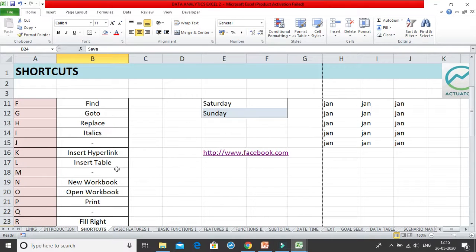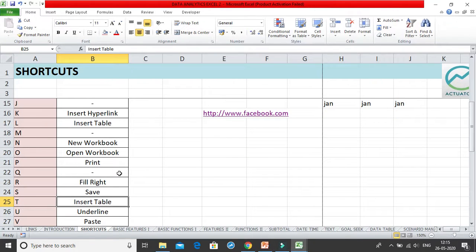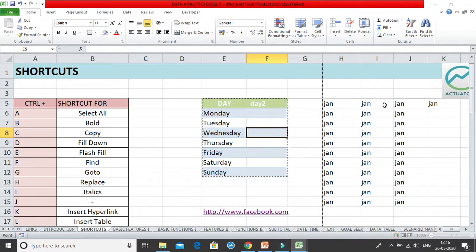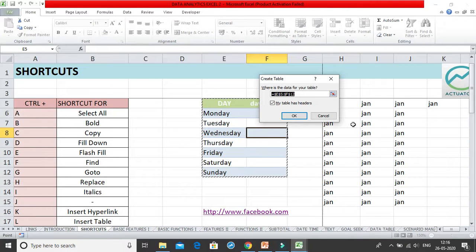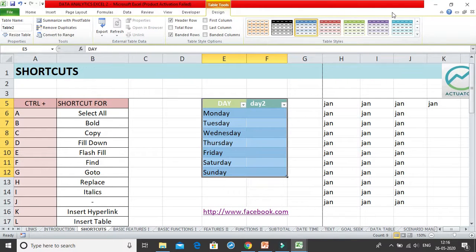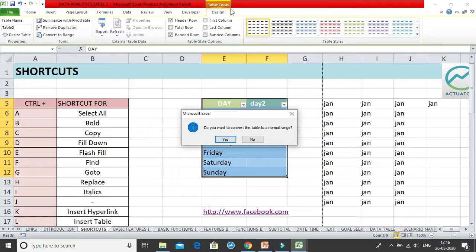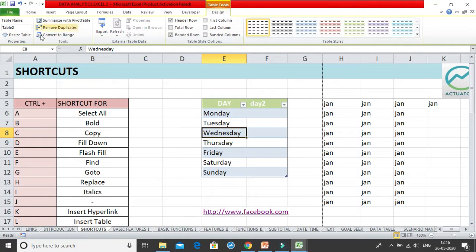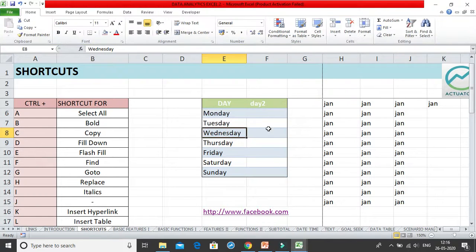Ctrl+T is also an Insert Table shortcut, identical to Ctrl+L. Earlier Excel versions used Ctrl+L, and now both Ctrl+L and Ctrl+T work for inserting a table. After inserting, you can change table design options as needed. To convert it back to a normal range, go to the Design tab and click Convert to Range.